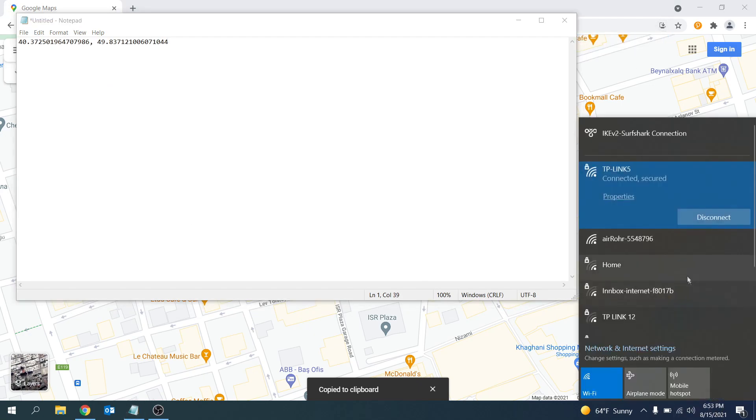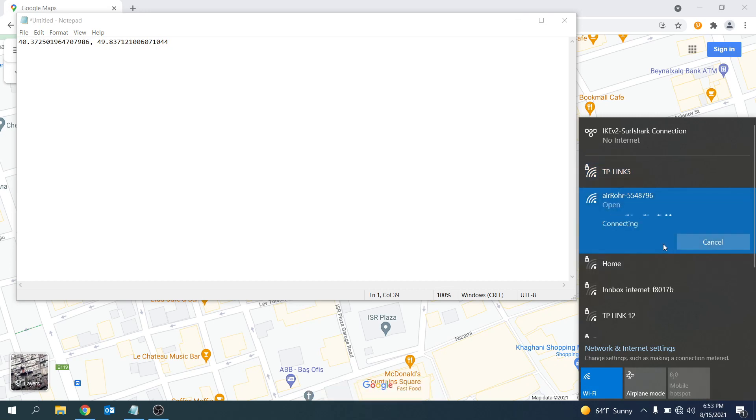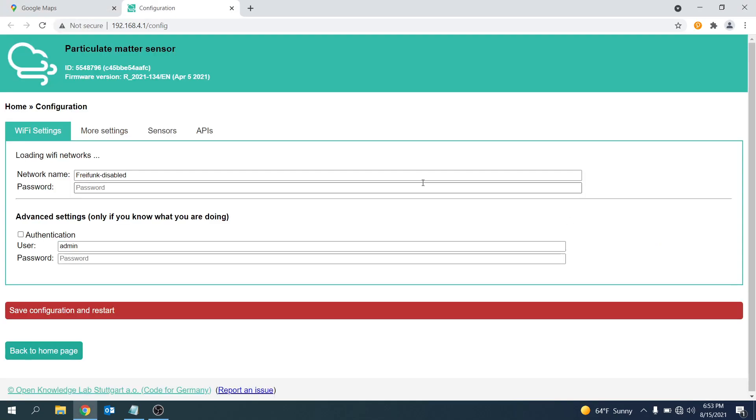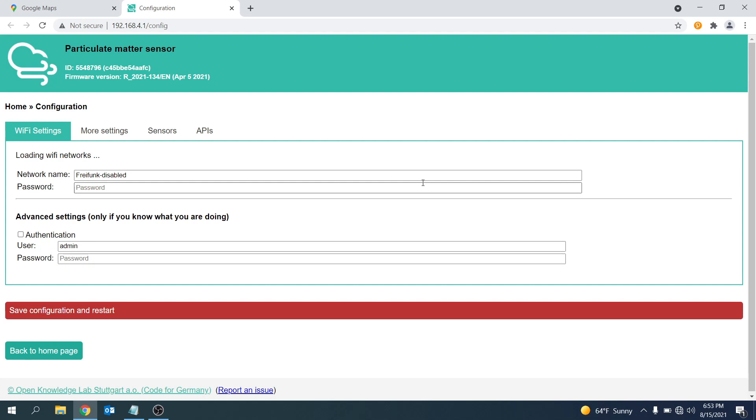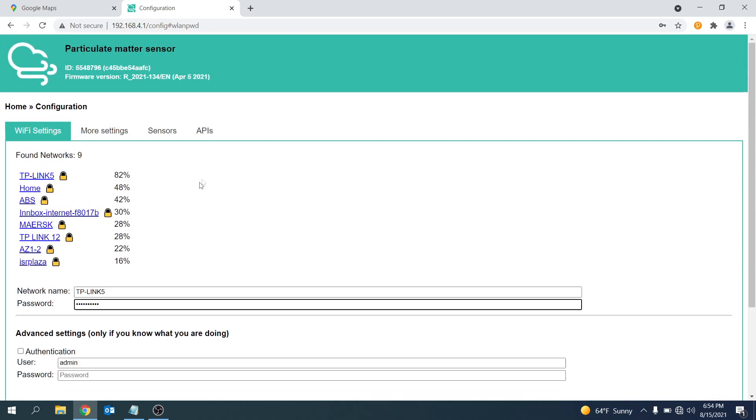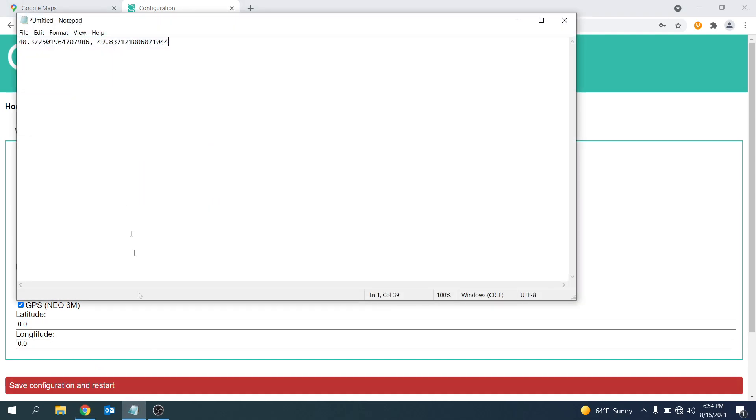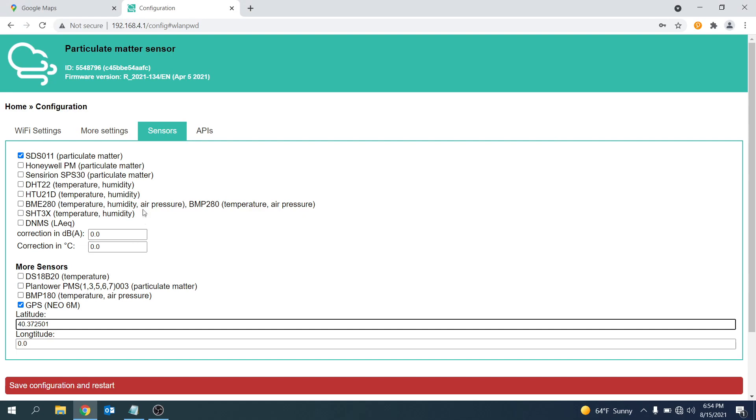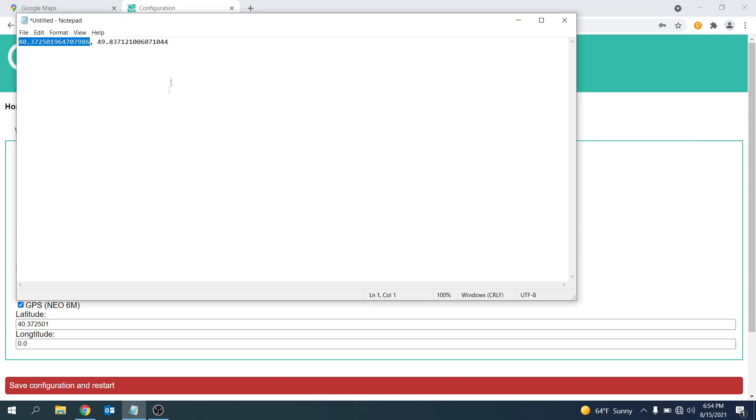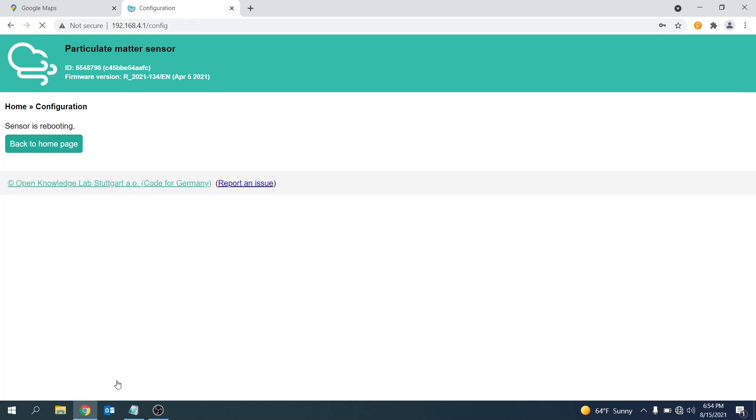Now open up your Wi-Fi connections and connect to the sensor. It should be called something like this as you can see on screen. Once connected a new web page should automatically open. You need to wait a few seconds and then the available Wi-Fi networks will be loaded. Select your Wi-Fi network and input the Wi-Fi password. This connects the Wi-Fi microchip to your Wi-Fi. Click on the sensors tab and paste in the coordinates that we previously copied as shown. Click save configuration and restart.